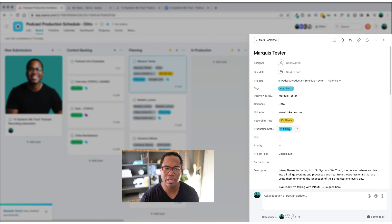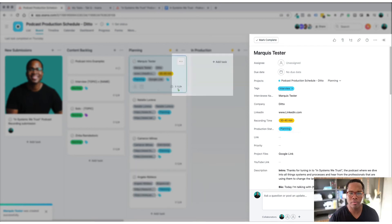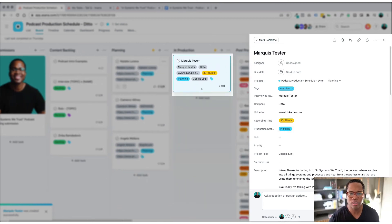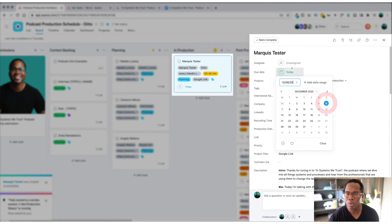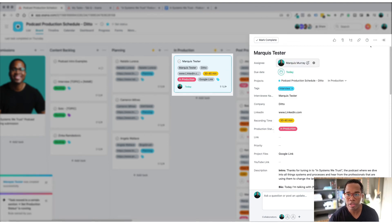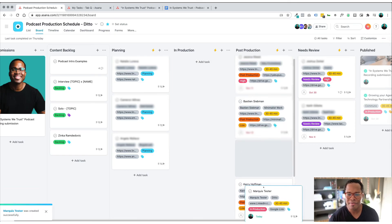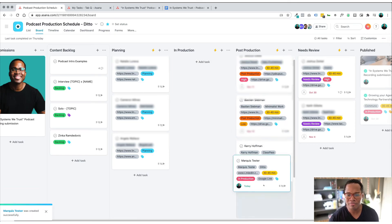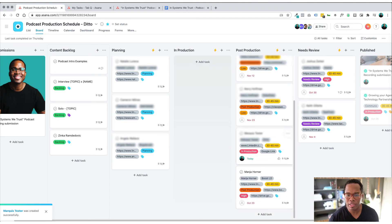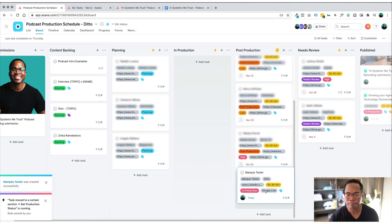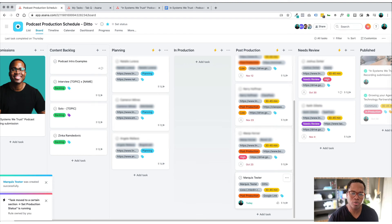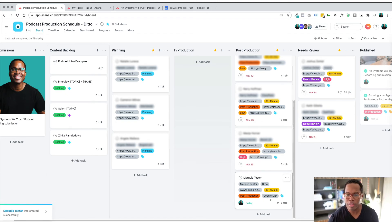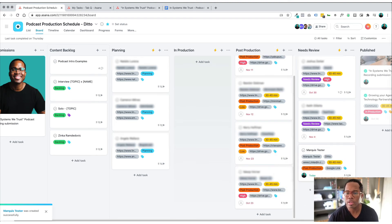And then as it goes through the stages, obviously in production when the date of the recording happens it moves to in production and then once the date has passed it goes into post-production. It goes in the queue like so and then once the production team is finished with doing what they need to do, they've uploaded everything, they move it to needs review.